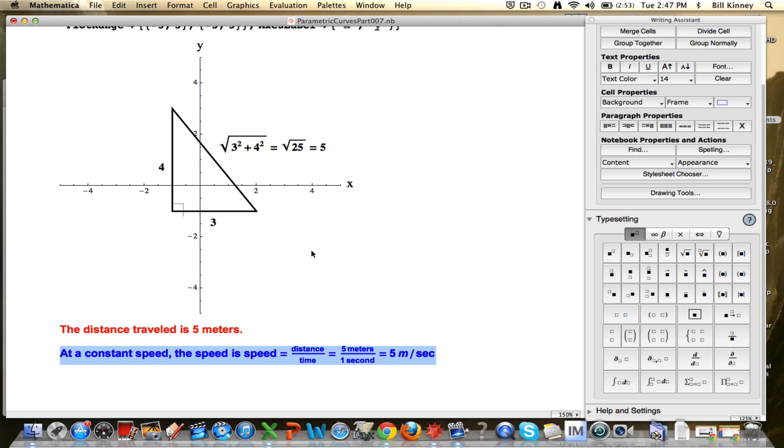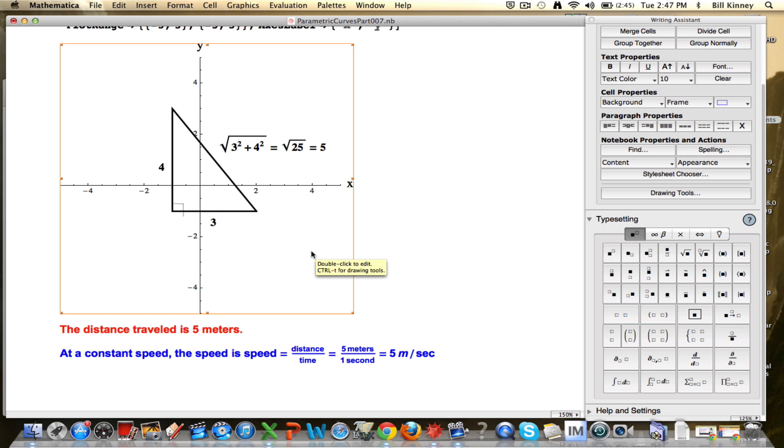In the next video, we are going to consider, I think we'll consider non-constant speed along a straight line first before we think about curved motion.